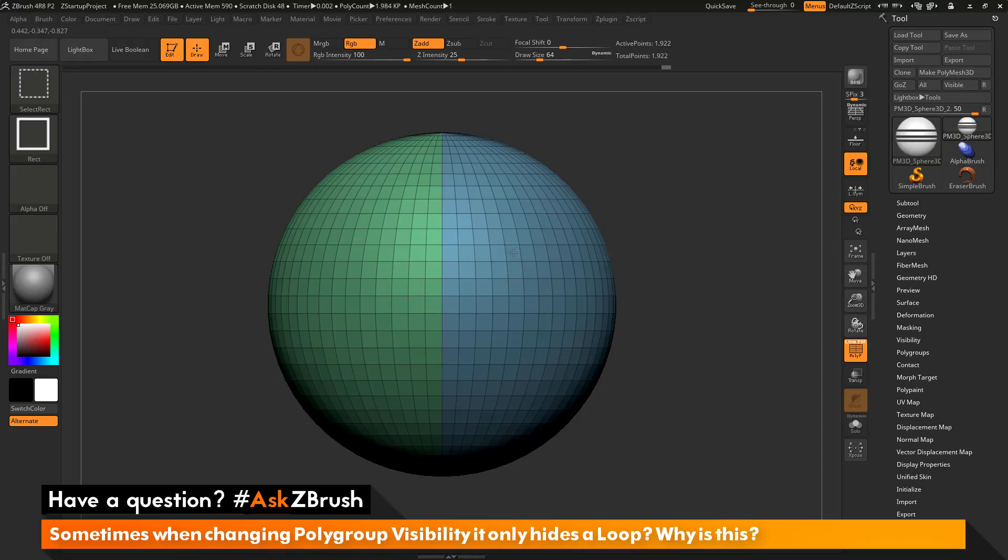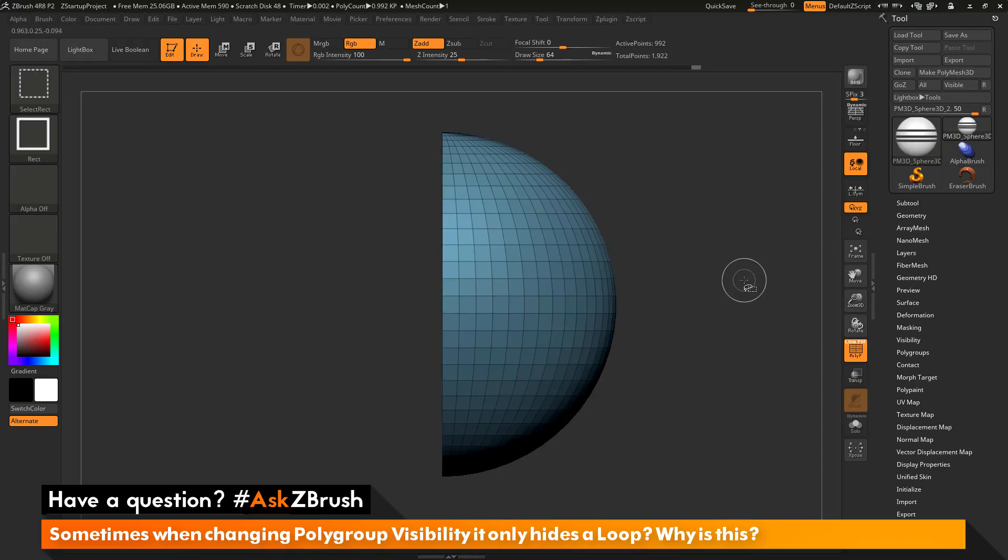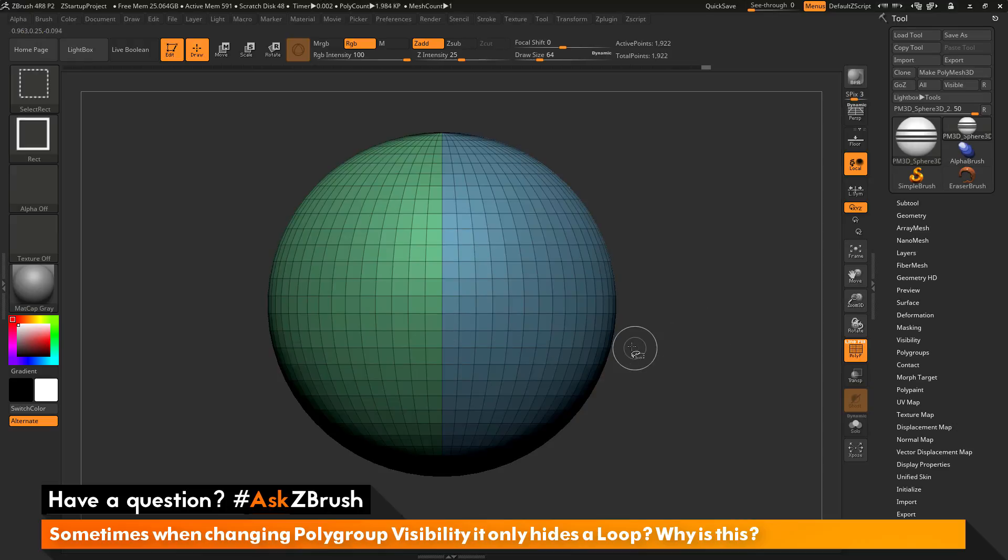If you have any other questions related to ZBrush pipelines or processes, please use the hashtag AskZBrush on Twitter. Happy ZBrushing!